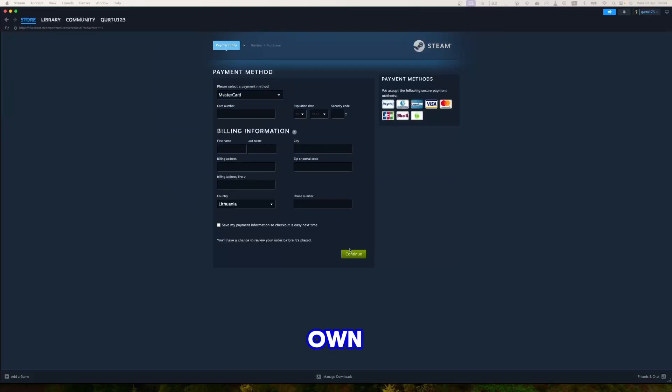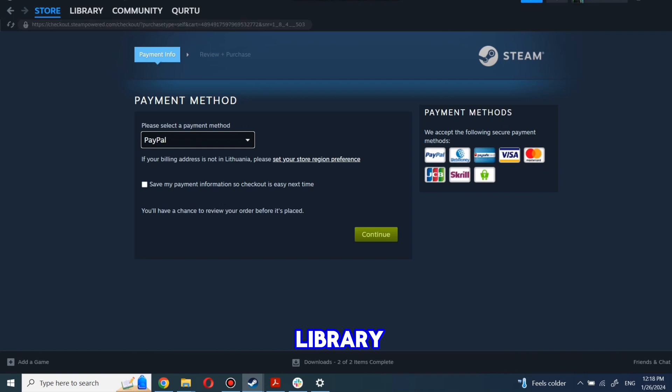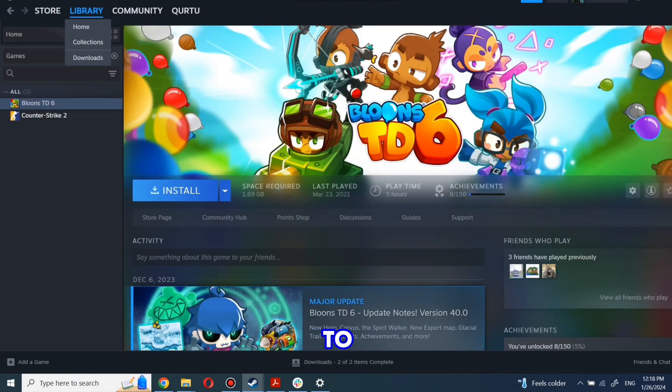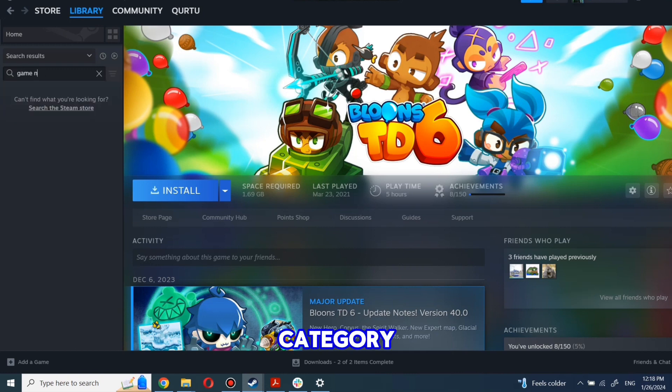After completing the purchase, go to your library. You can use the search box to find the game you just bought or navigate directly to the games category.